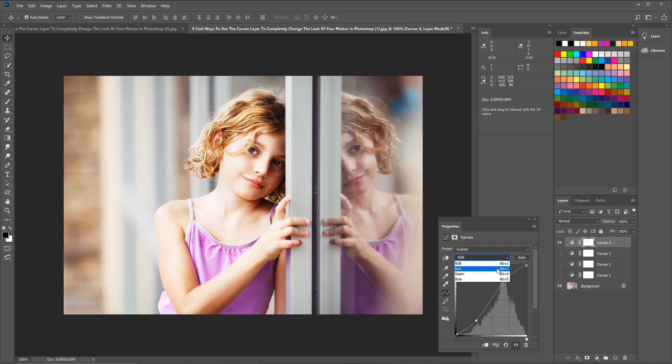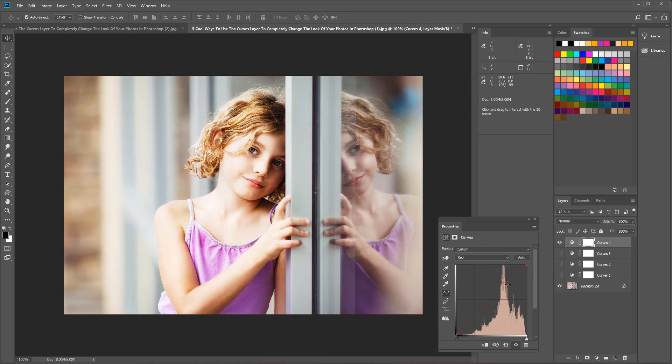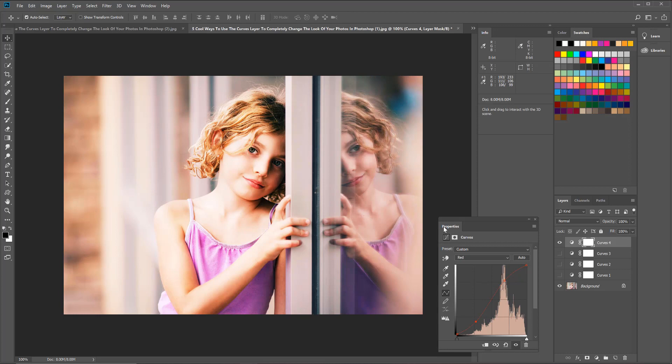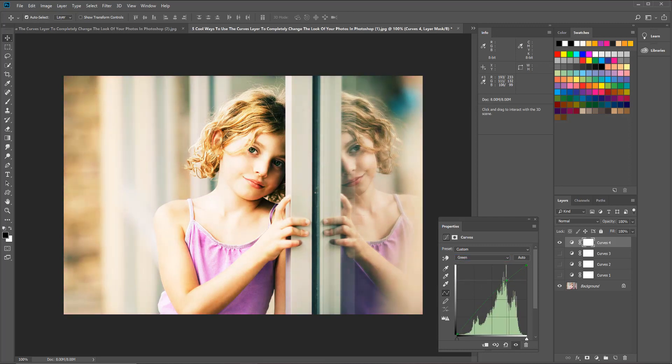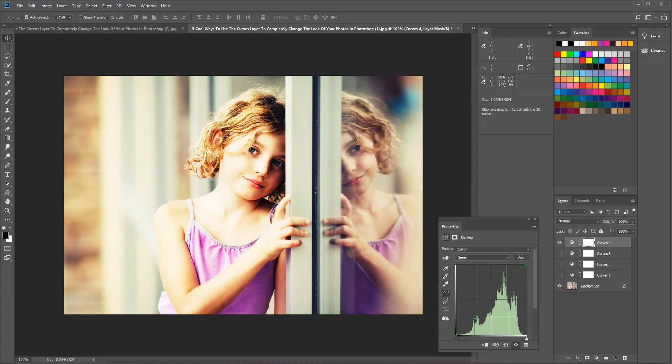So I'm going to start with red. Now we are on the red curve layer and I'm going to drag the top one up and the bottom one down. You can see we're already getting some cool effects going on with this picture. I'm going to go back up and go to my green channel and drag the top point up and the bottom point down.